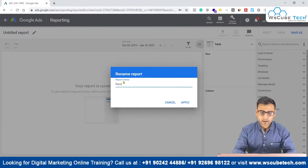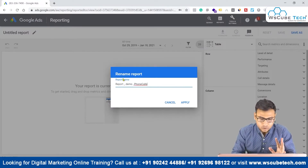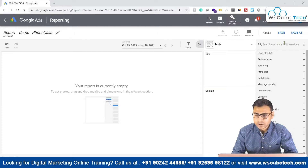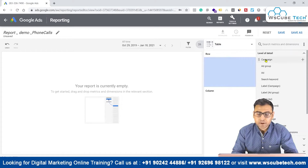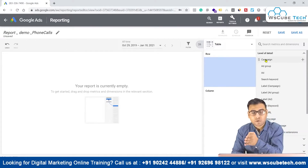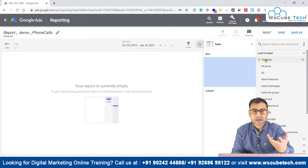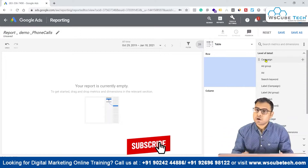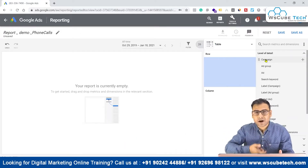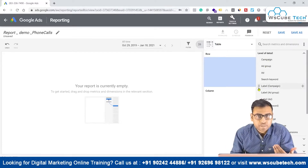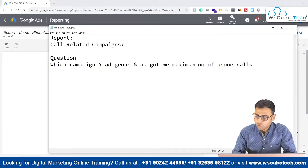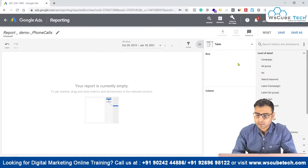Let's click on table and take our scenario of a call-related campaign report. I will name this 'Demo Report - Phone Calls' and click Apply. Now we have different metrics and dimensions divided into different groups. Under Level of Detail, you can choose what you want in your rows. If you want to study phone calls by campaign, select campaign. If by ad group, select ad group. You can also study by ad or by search keyword — all those options are available here.